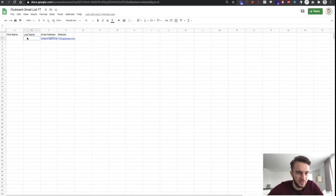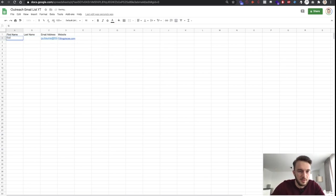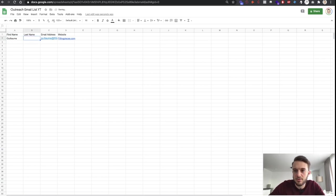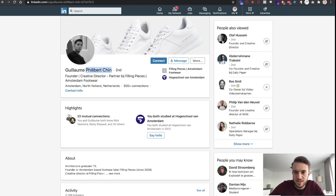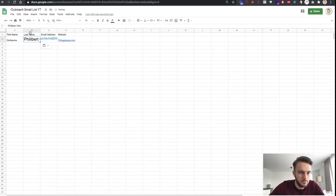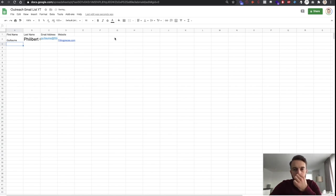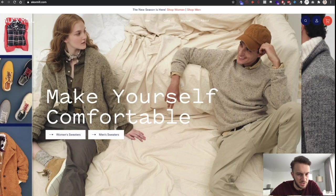Now if you wanted to reach out to Filling Pieces, we know the first name is Guillaume and the last name is Philbert Chin. That is Filling Pieces done.